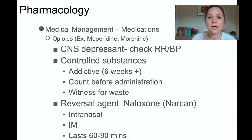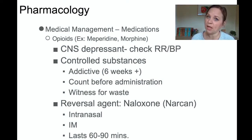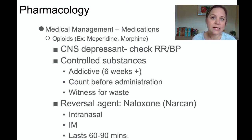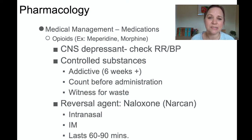Opioids have a respiratory depressant feature. If a patient becomes over-sedated or over-treated with an opioid, Narcan or naloxone is the reversal agent. Make sure you have the reversal agent on hand when giving an opioid. If a patient starts breathing less than 12 respirations per minute, naloxone needs to be administered. Naloxone can be given intranasal via spray, IM, or IV, and it lasts about 60 to 90 minutes. After that, reassess your patient, because if the opioid lasts longer than the Narcan, they may start having CNS-depressant symptoms again.